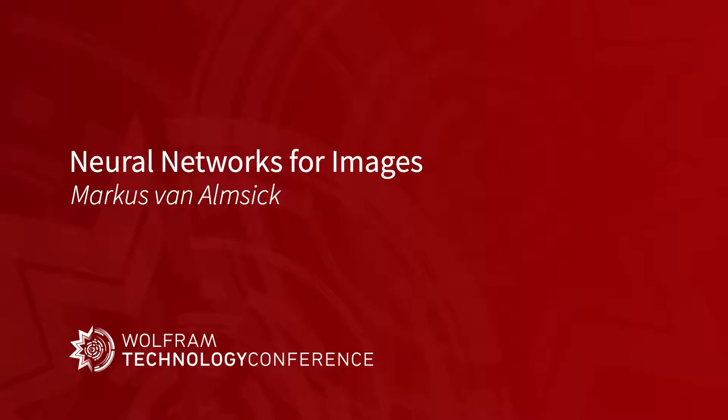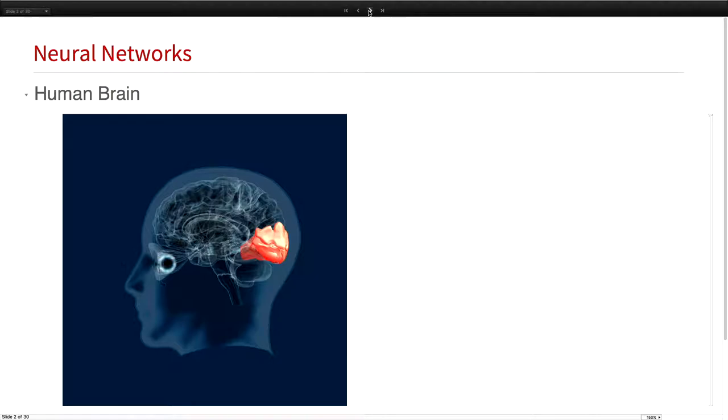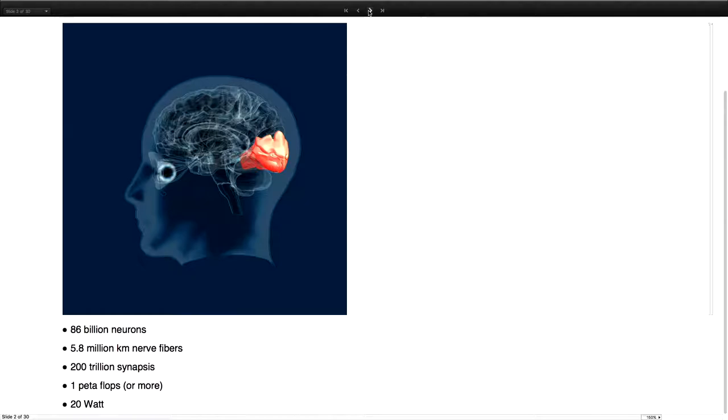For those of you not so firm in neural networks, I'll just take two minutes to explain all of neural networks just to establish a little bit the jargon. The human brain basically is the idea of a neural network which we try to imitate. This is a picture generated in Mathematica of the visual cortex. The brain has 86 billion neurons, about as many trees as there are in the Amazon forest.